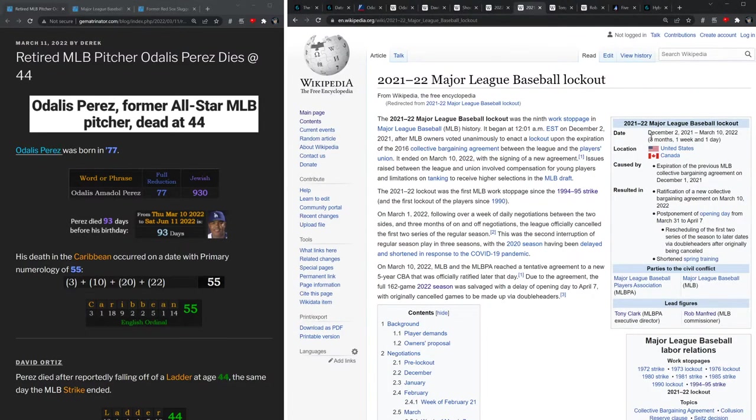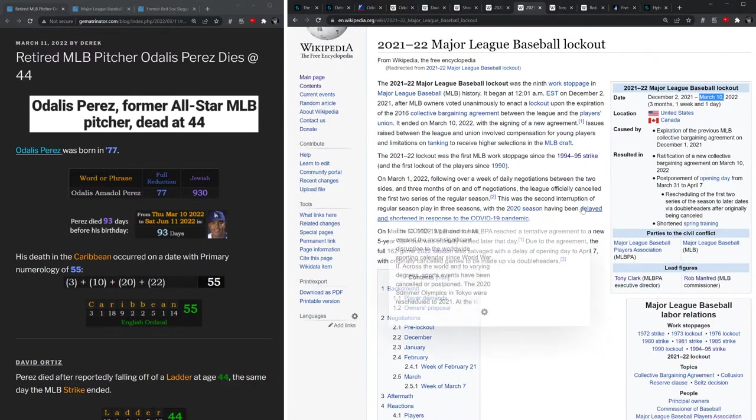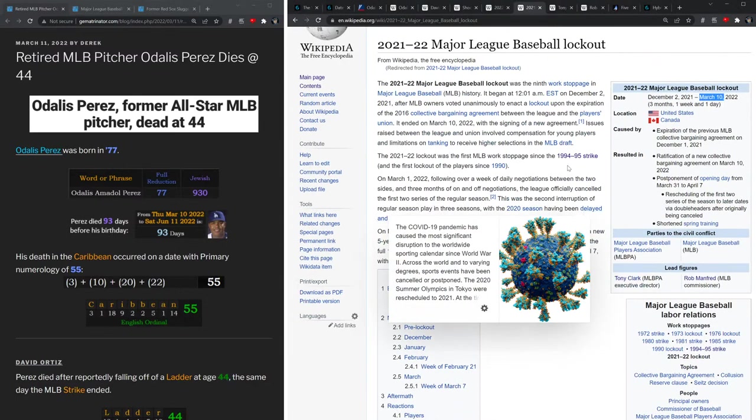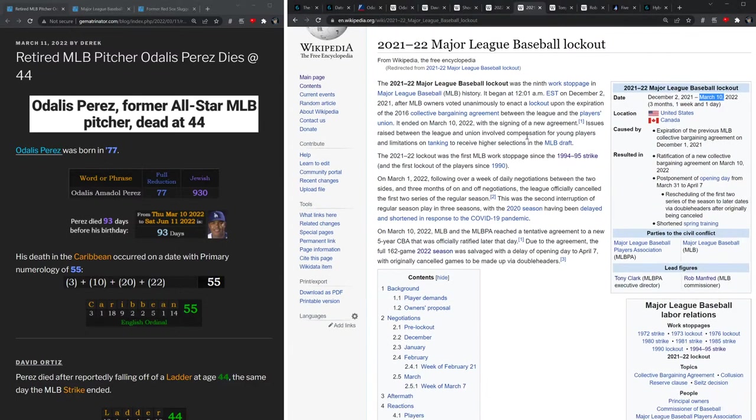Also yesterday, March 10th, which was the same day that Perez died, the 2021 to 2022 Major League Baseball lockout ended. And we're told now that they will indeed have a full 162 game season.